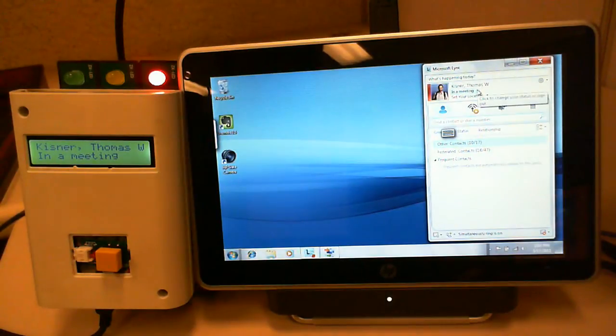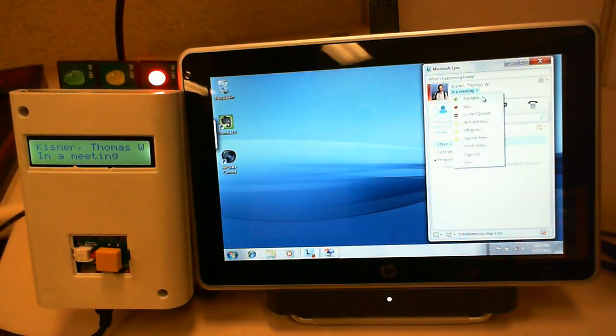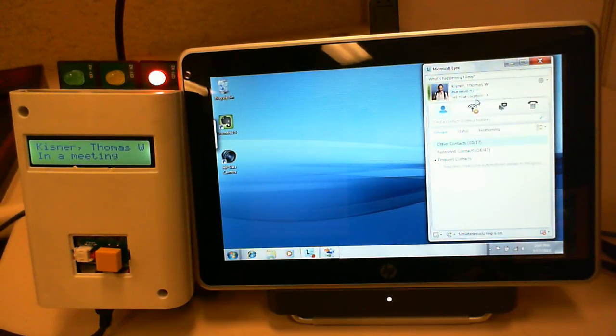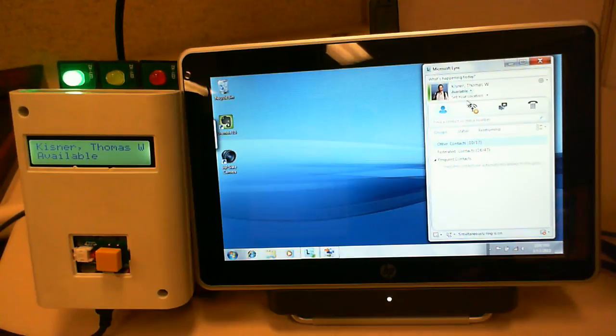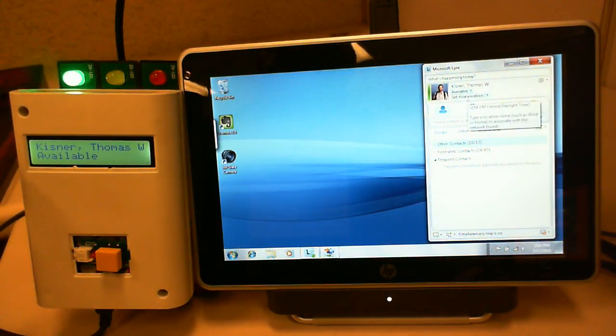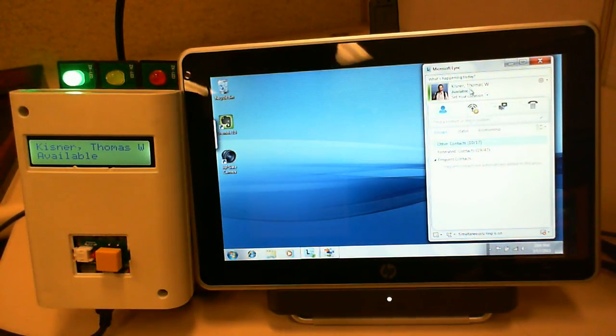I can change my presence from in a meeting to available. And it will change on the display and it will change the light.